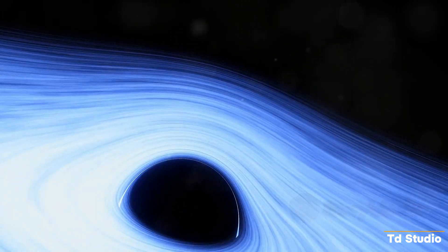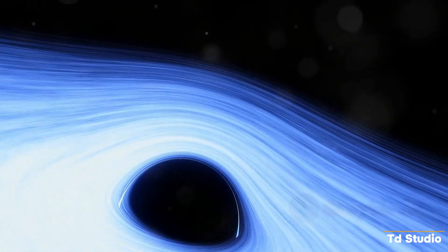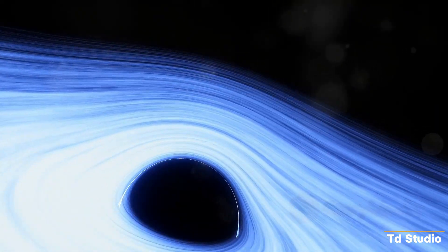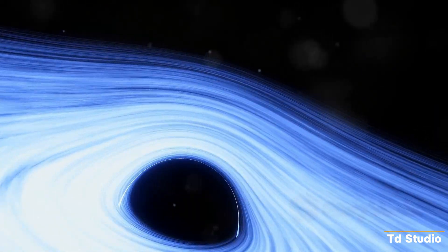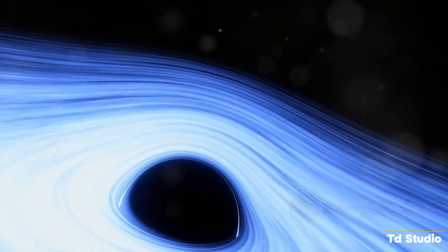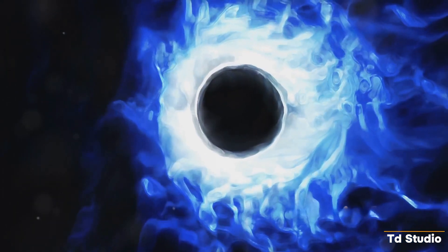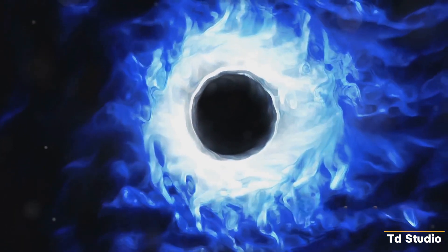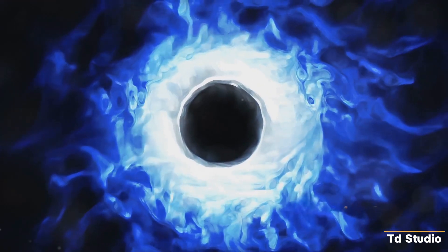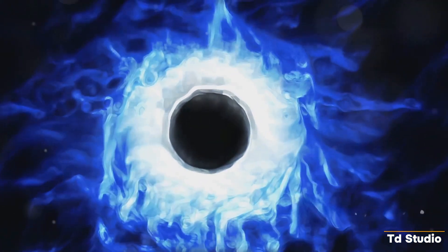Matter falling into a black hole heats up and emits intense radiation, creating a bright disk around the black hole, known as an accretion disk. This discovery is a chance to expand our understanding of these enigmatic objects and their role in the evolution of the universe.